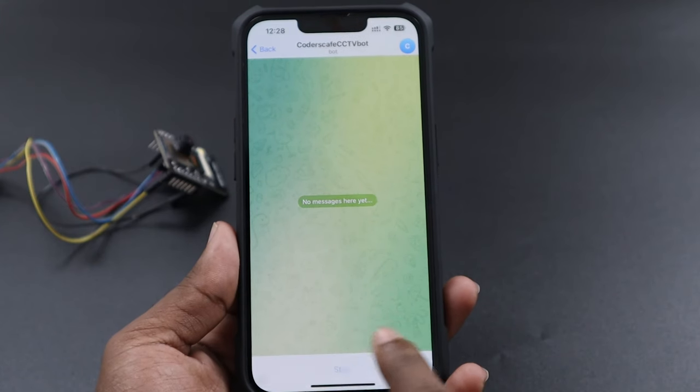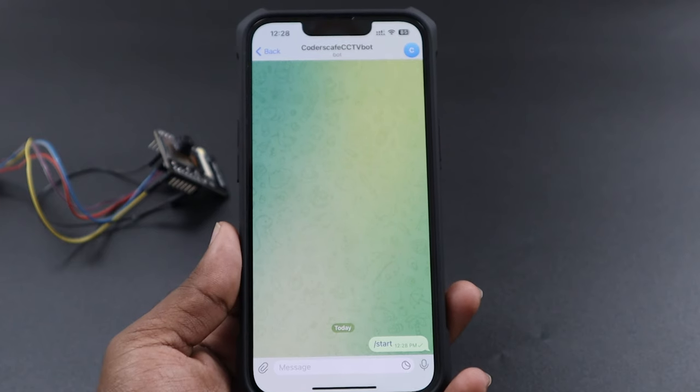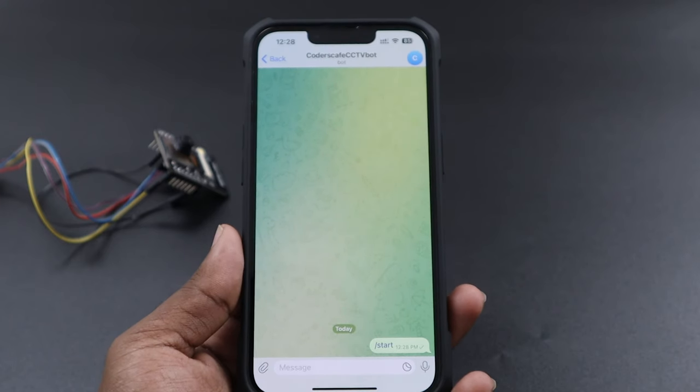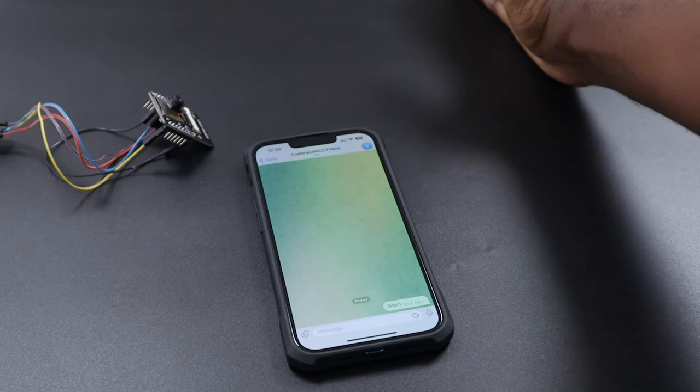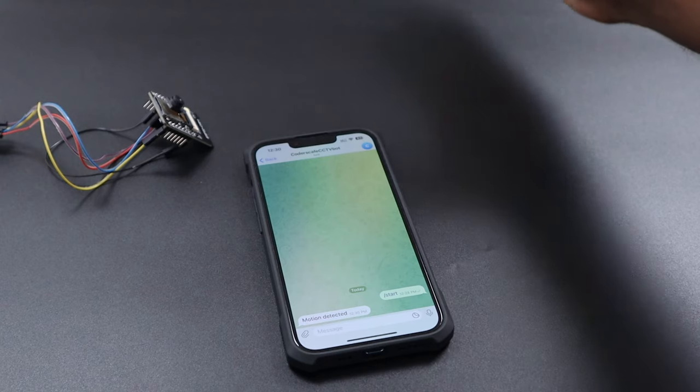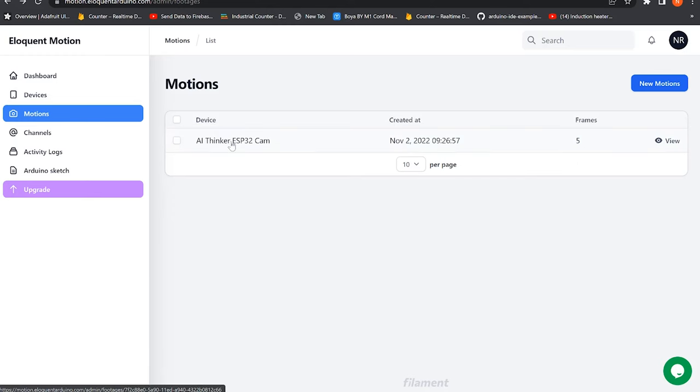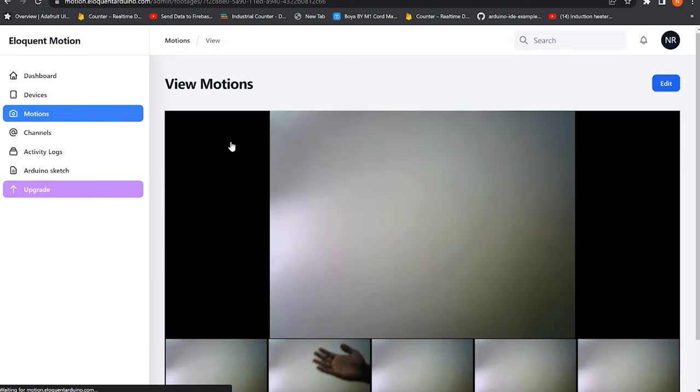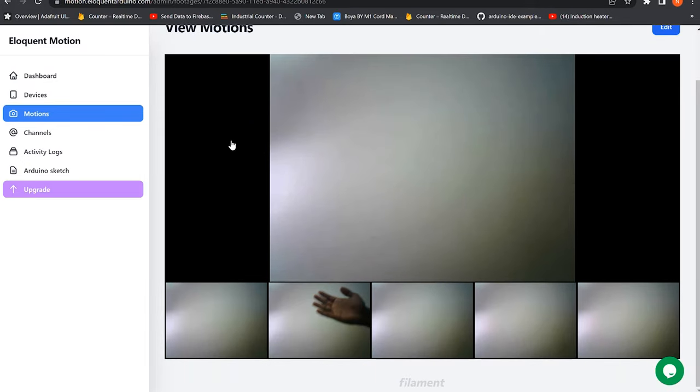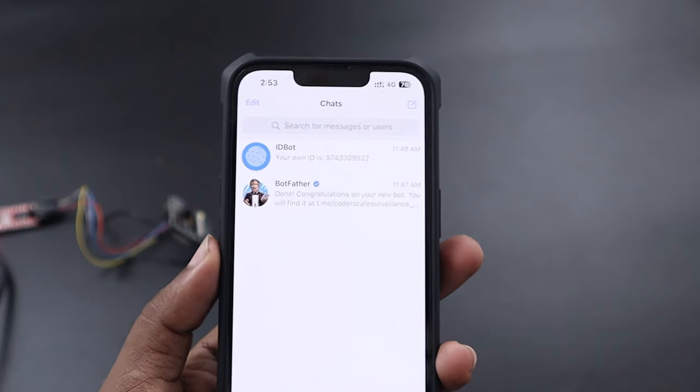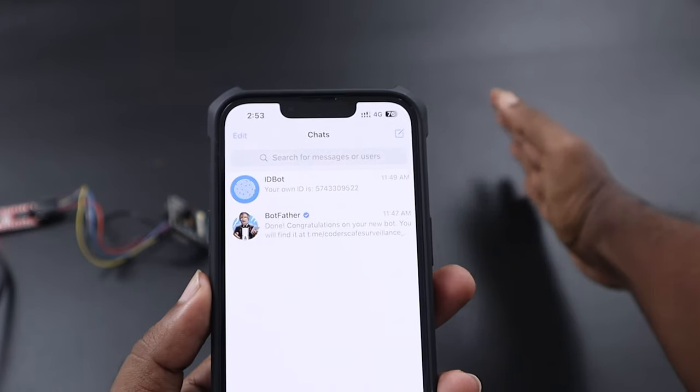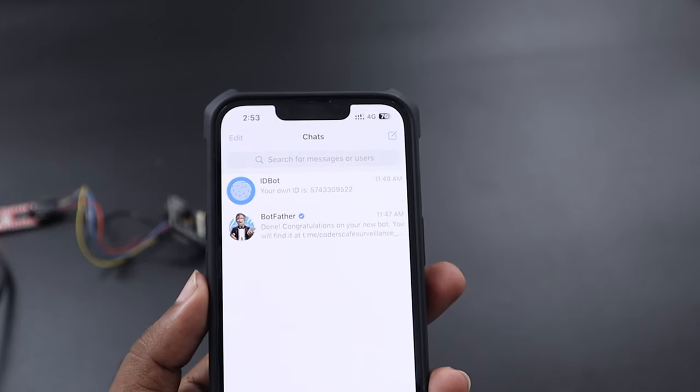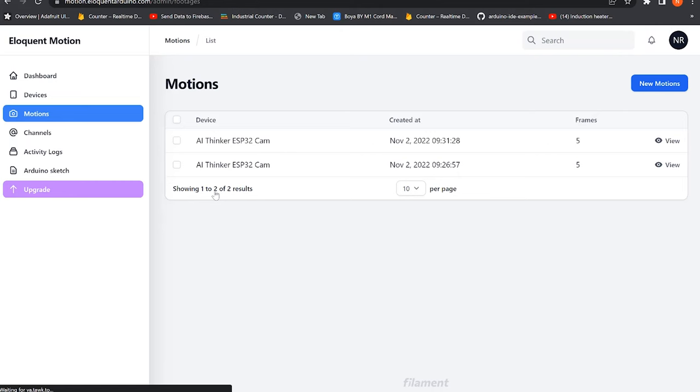It's time to test the device. Before testing, we need to start our bot. And then I just moved my hand. As you can see, we have got a notification in telegram and in the dashboard you can see the footages of this particular motion. When I moved my hand again and reloaded the page, you can see new motion footage appeared. So the device is working flawlessly.